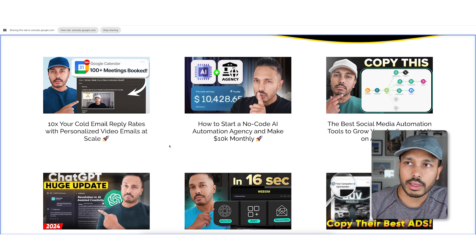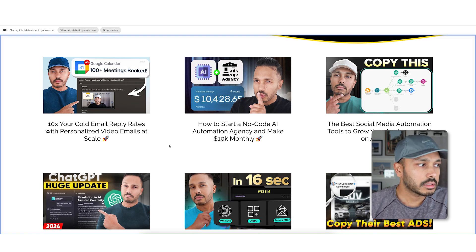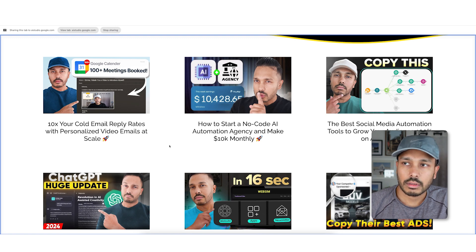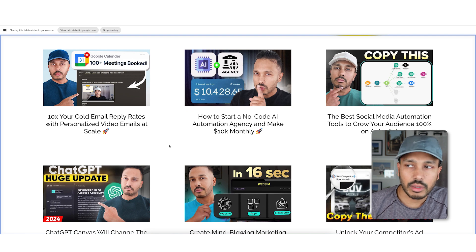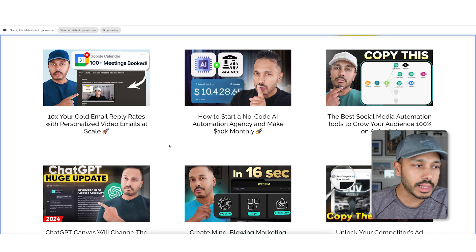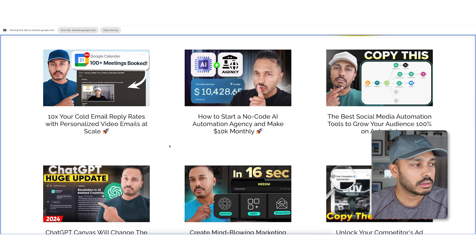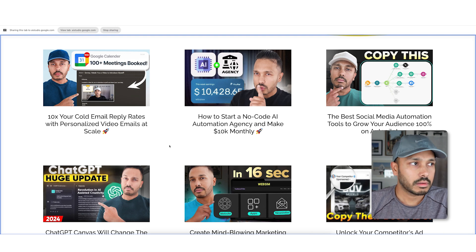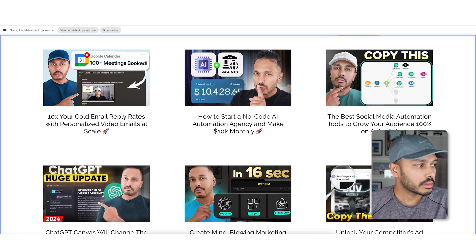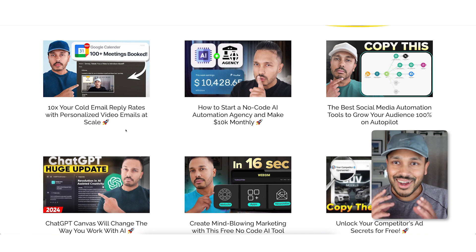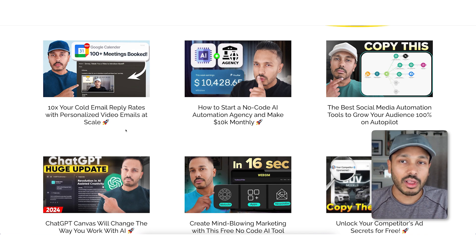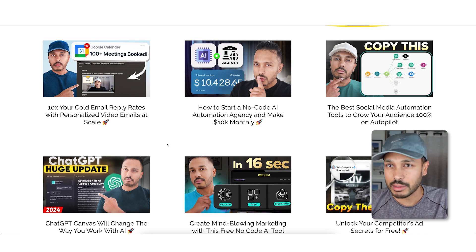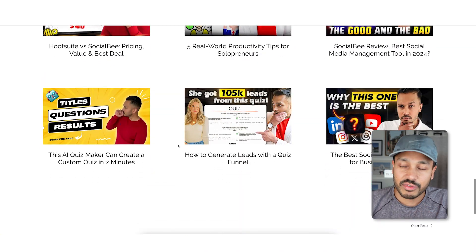I show the blog section and ask about the general layout. Gemini responds: 'The blog section is displayed as a grid of six cards, each with a featured image, title, and a very brief description. This layout is clean and easy to scan.' I ask if there's anything to improve readability or help people find topics of interest. Gemini suggests adding a filtering or tagging system so users can narrow down content by keywords or categories, and asks if I have categories. I confirm I do, and Gemini recommends implementing a filter based on those categories.